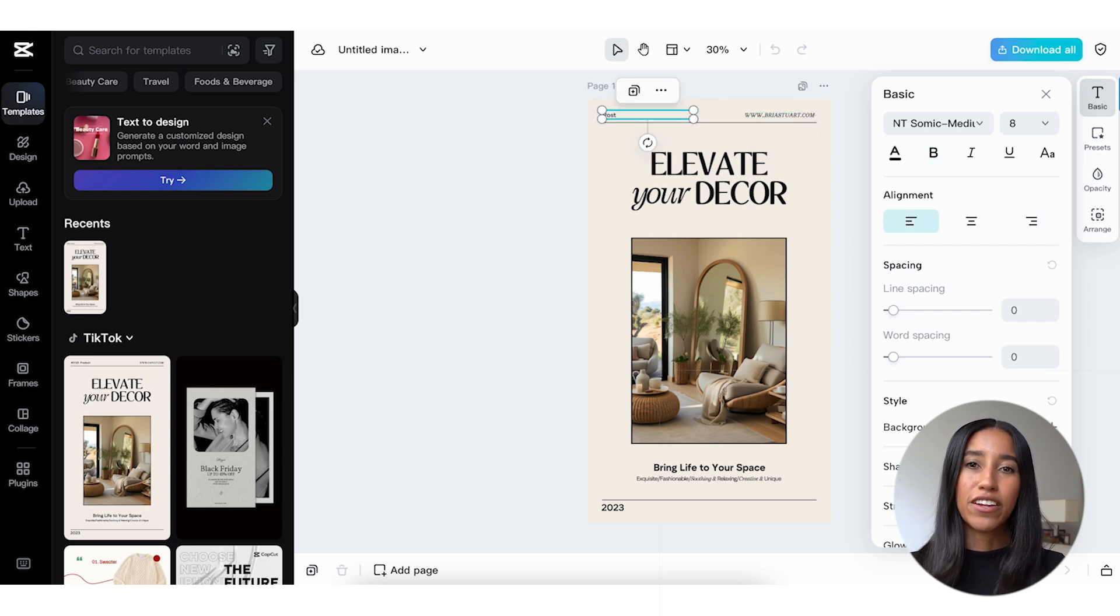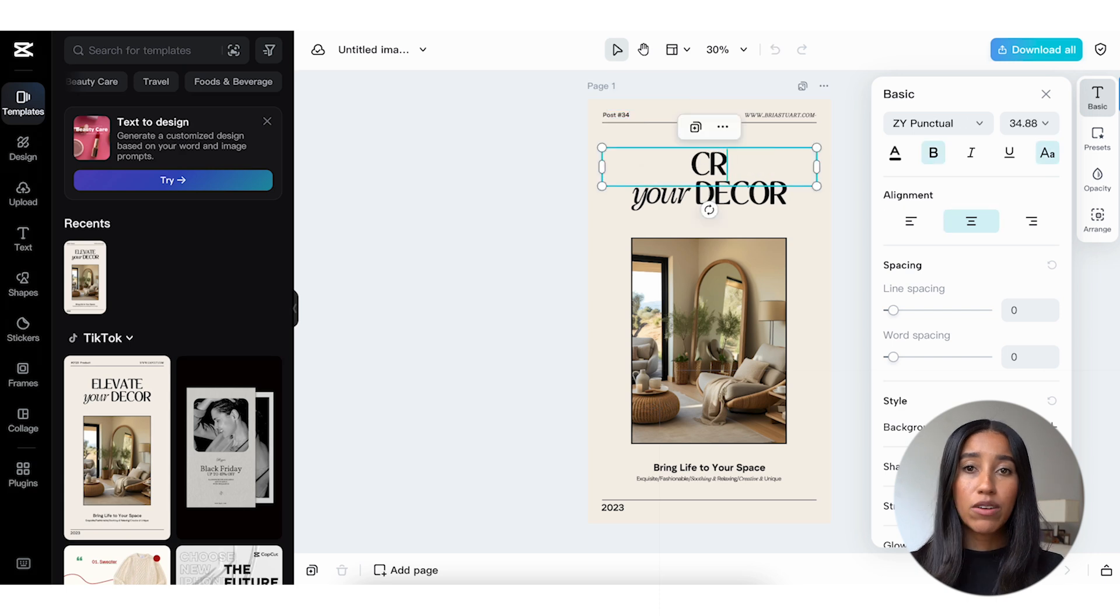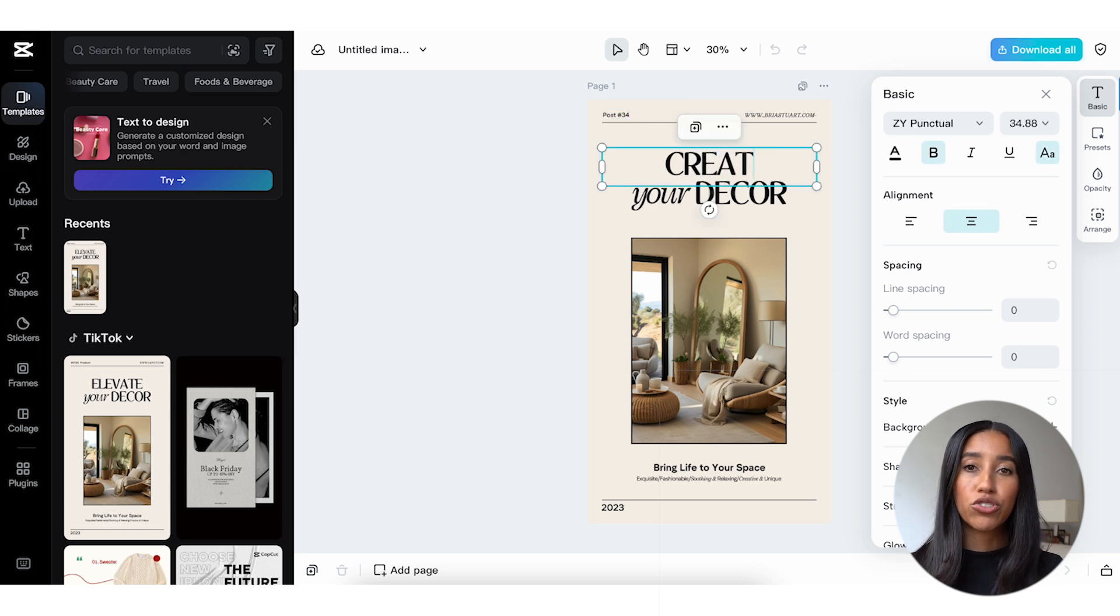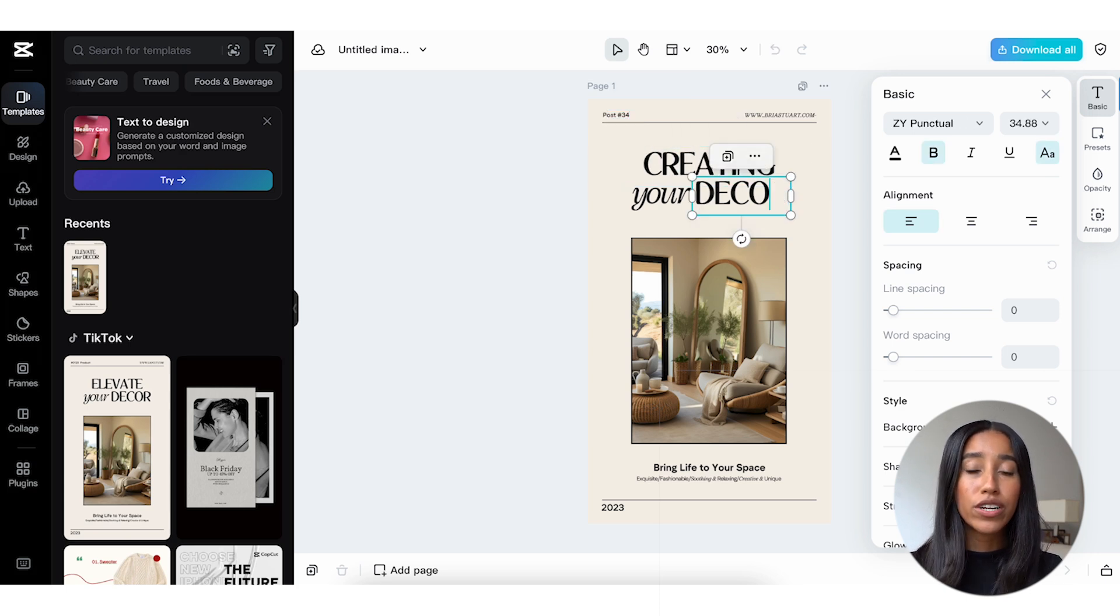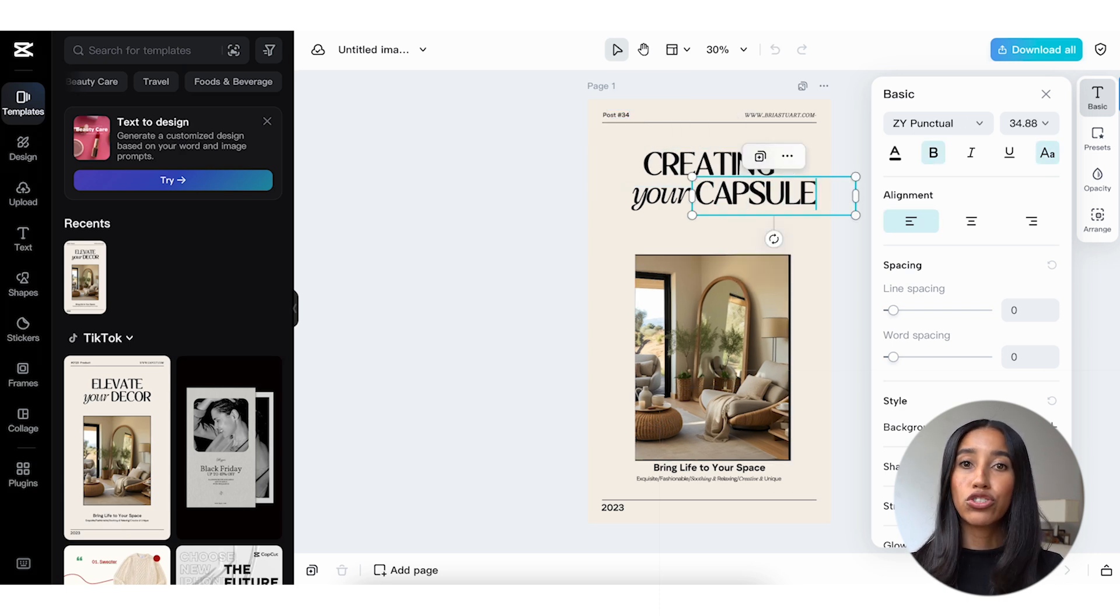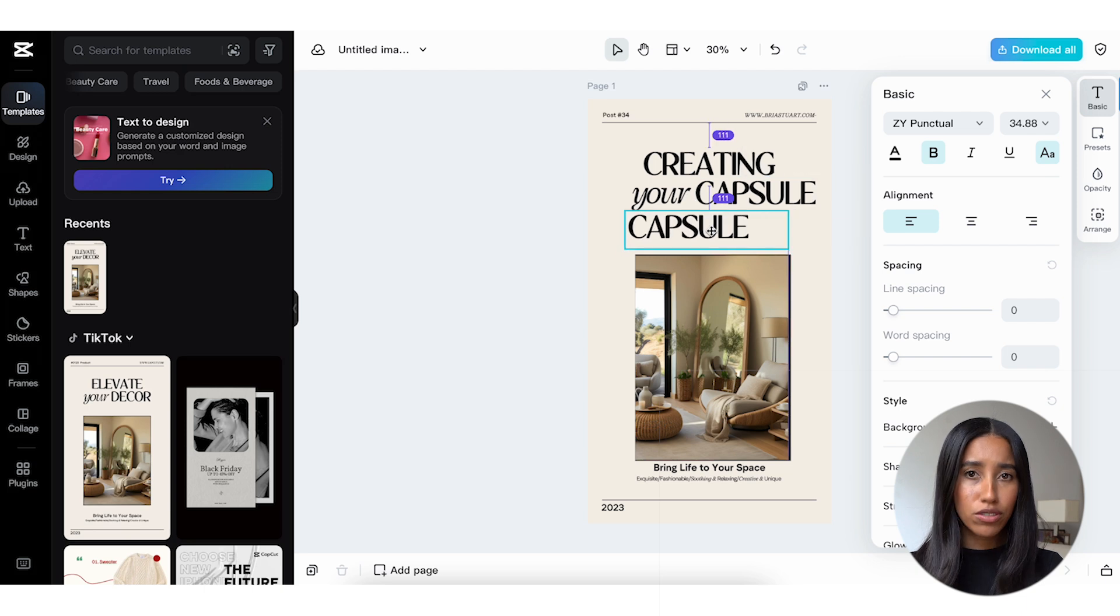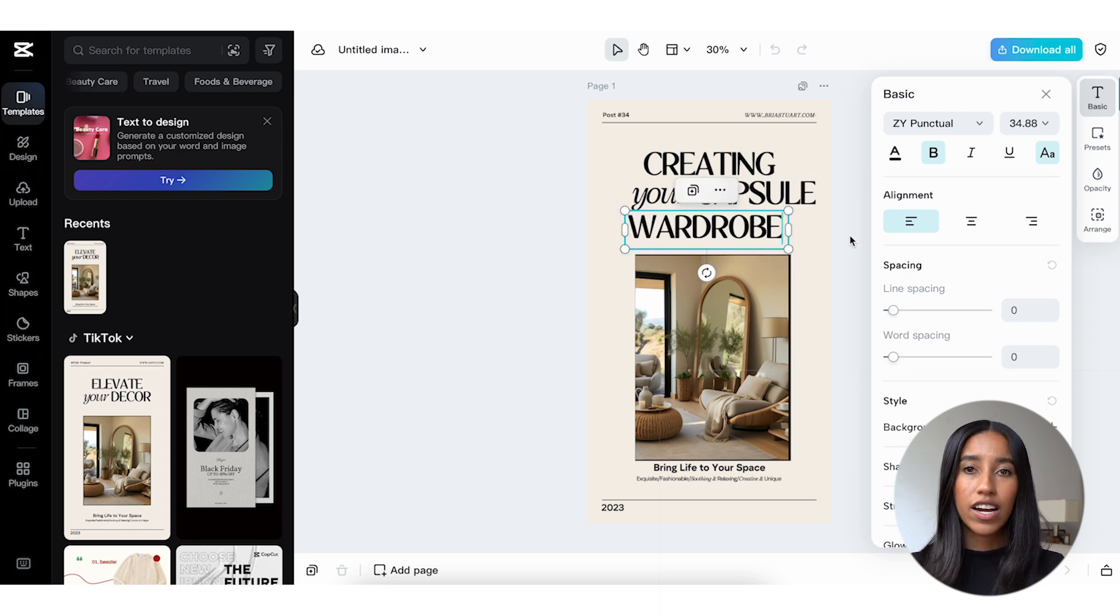Let's go ahead and type in creating your capsule wardrobe. If I wanted to, I could also change the font, size, or kerning, or even add a background shadow or stroke. The options really are endless here.